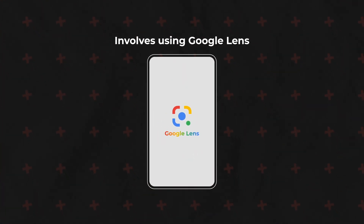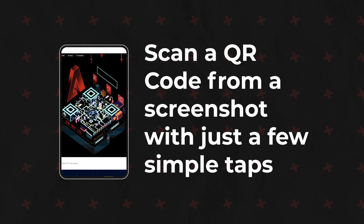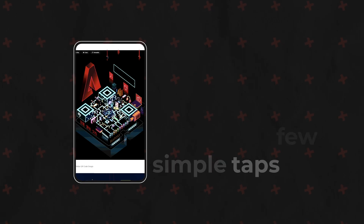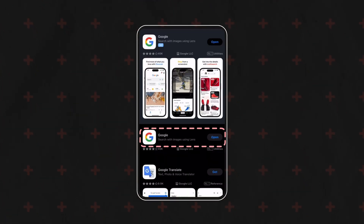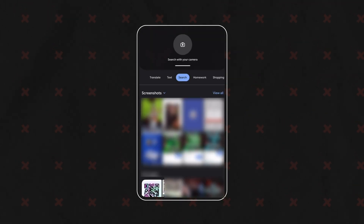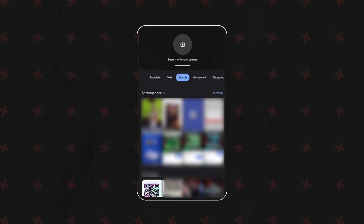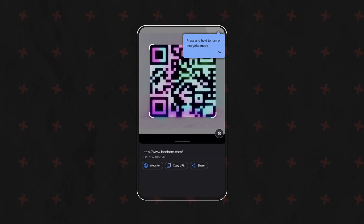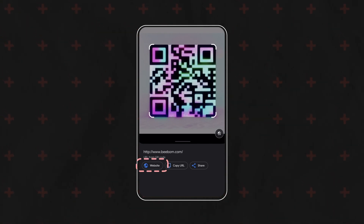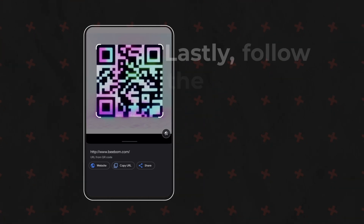The first method involves using Google Lens. This handy tool lets you scan a QR code from a screenshot with just a few simple taps. First, download and open the Google Lens app, then click the gallery icon in the top right corner and select the screenshot with the QR code. The lens will analyze the screenshot and recognize the QR code — click on it to proceed.